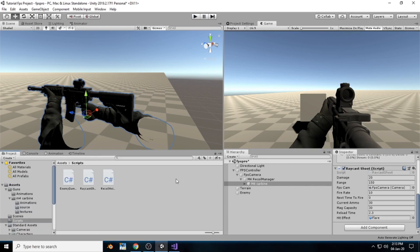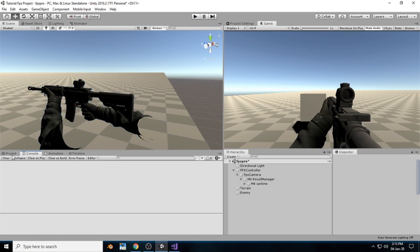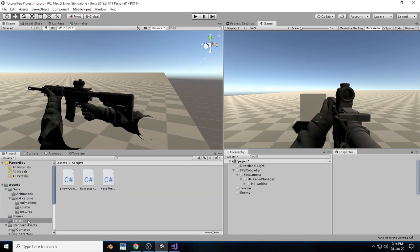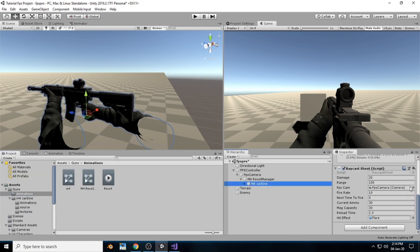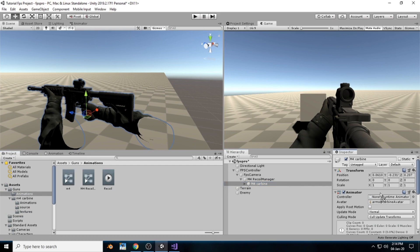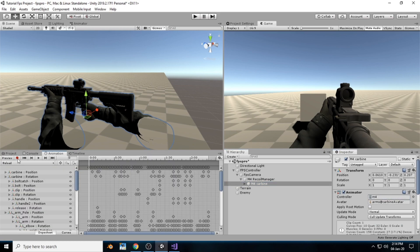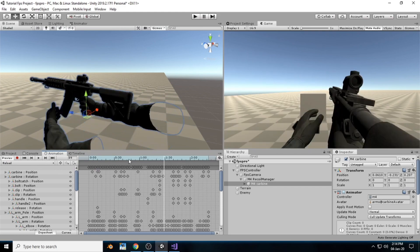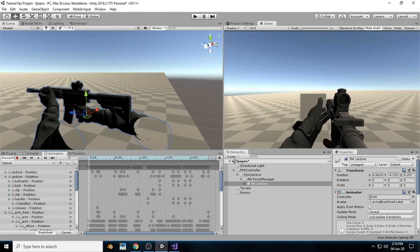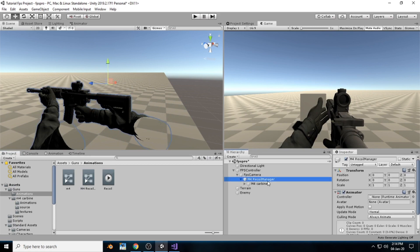Now we have to create some animation for this, because it doesn't look so good. I've downloaded a reload animation from Sketchfab — a really cool gun reload animation. We will create a new Animator Controller called M4.